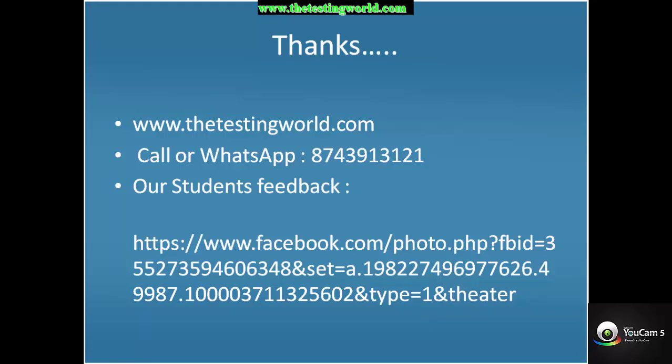Thanks for watching this video. If you want to know more about us, you can go to www.thetestingworld.com. If you want any training support, you can call or WhatsApp 8743913121. Thanks.